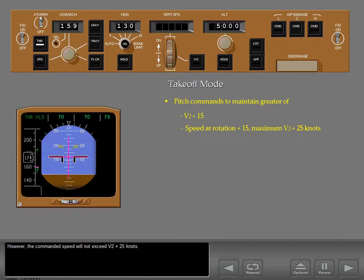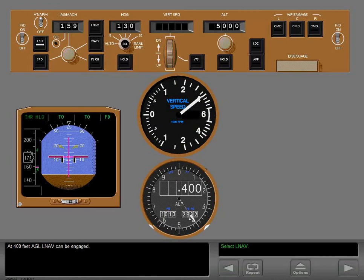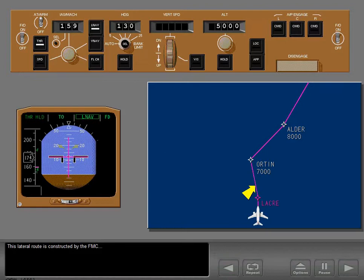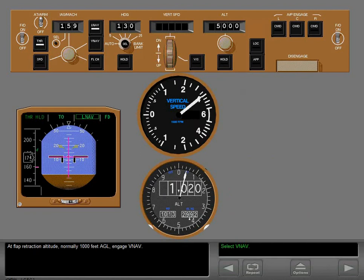The takeoff roll mode commands the track established during the takeoff roll. At 400 feet AGL, LNAV can be engaged — LNAV mode gives roll commands to fly the flight plan route. This lateral route is constructed by the FMC based on the flight plan entered during pre-flight. At flap retraction altitude, normally 1,000 feet AGL, engage VNAV.